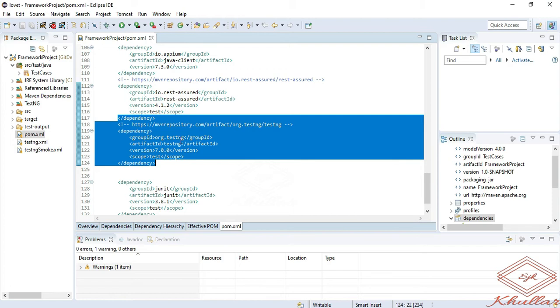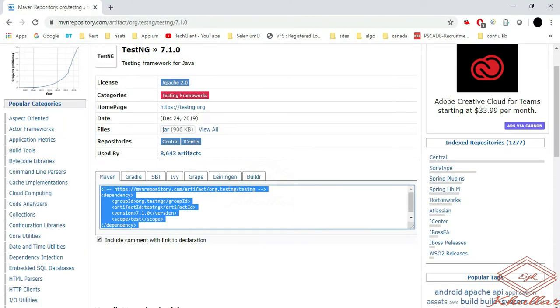It will automatically download all the necessary jars that our project may need in order to build. To add the TestNG jar to your project, just go to that page again.